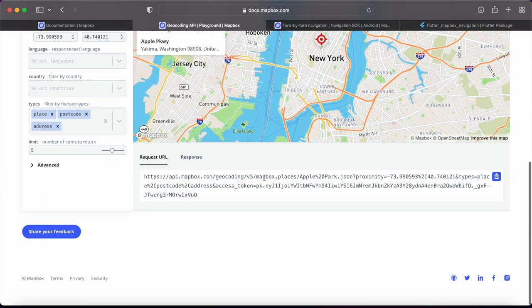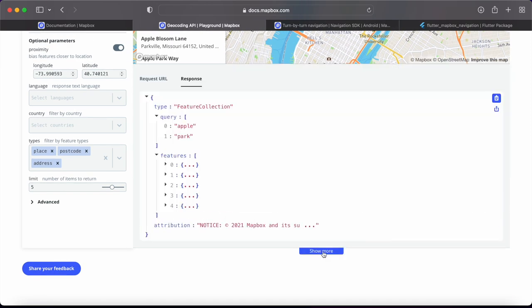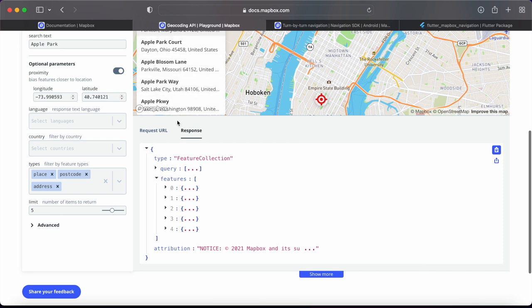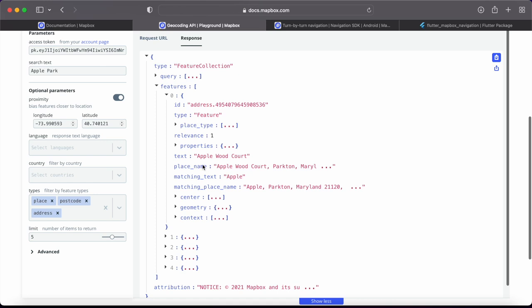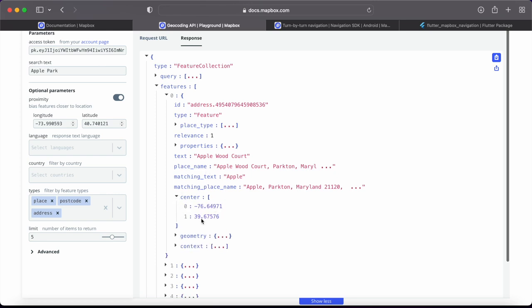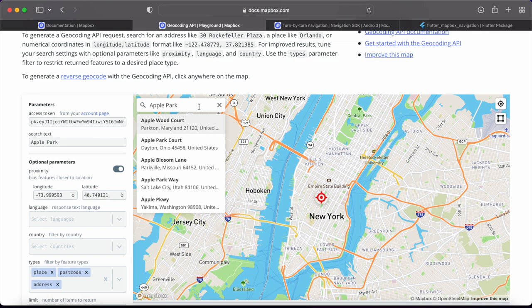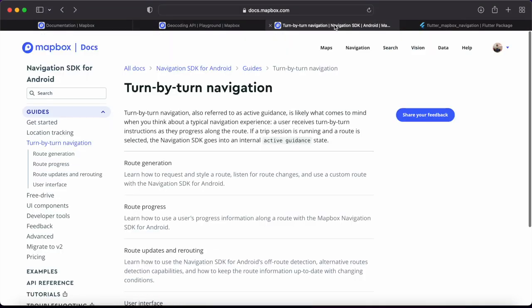The request URL has the Mapbox Places endpoint, your search keyword, and all specified options. The response has a query and features — five features corresponding to the five results. Each feature has a text (the name), a place name (the complete address), and a center (the coordinates of that place). These are the things we'll use in our application. That's roughly how this Search API works.